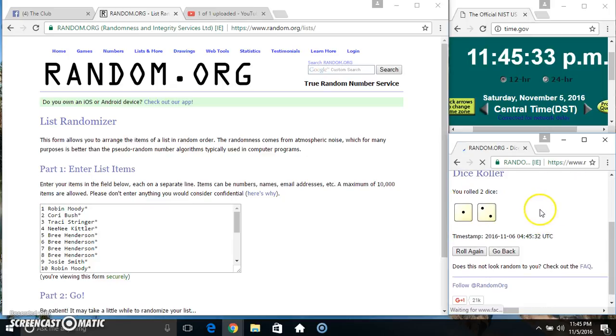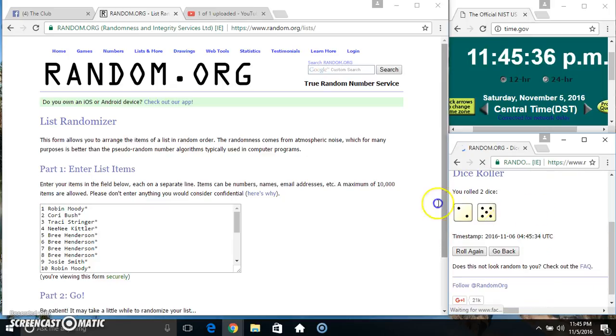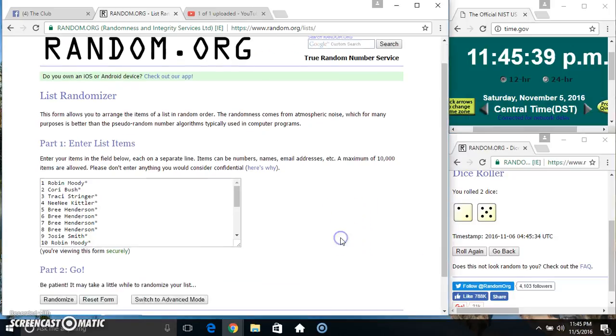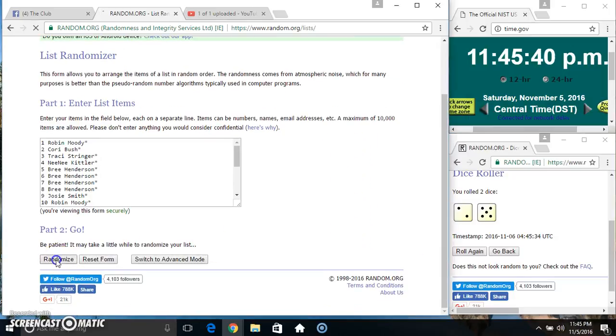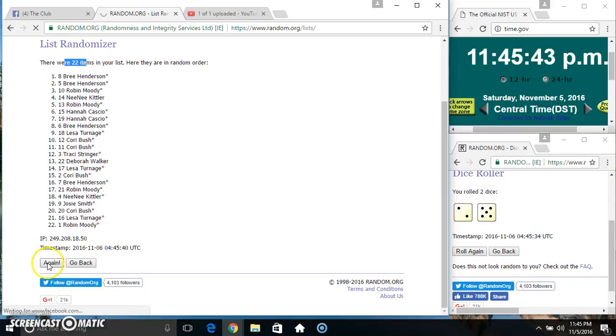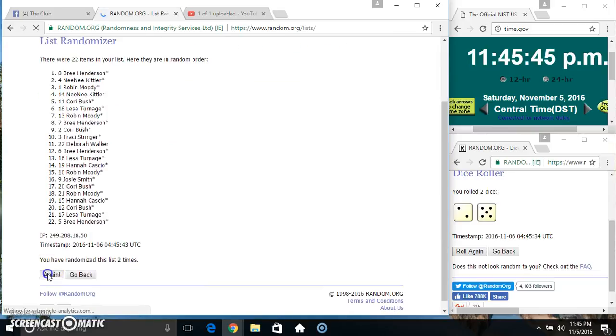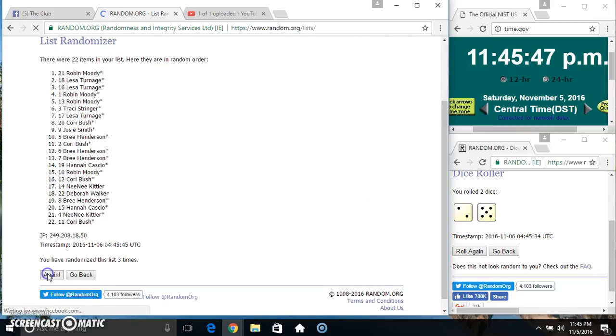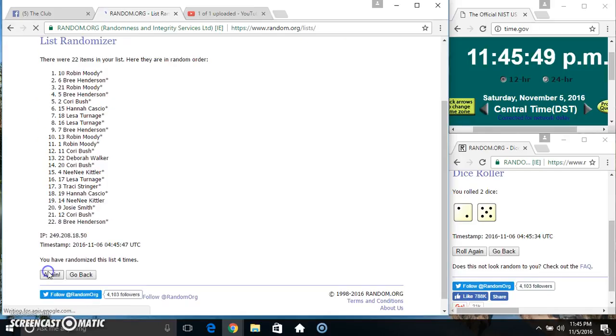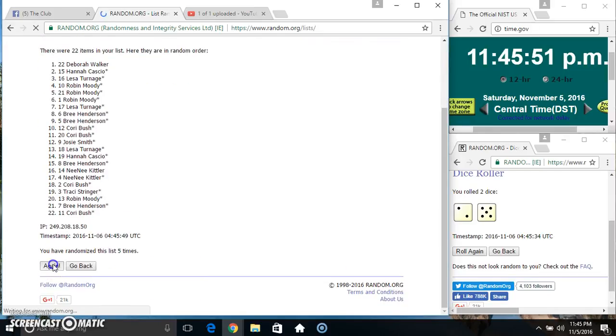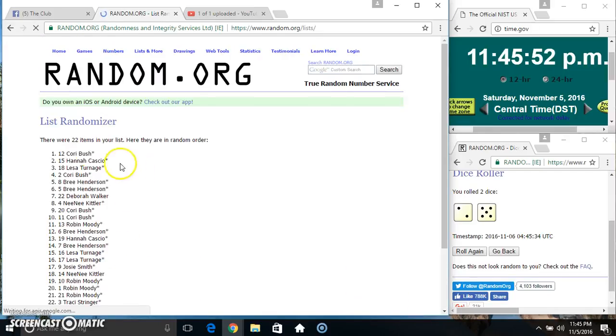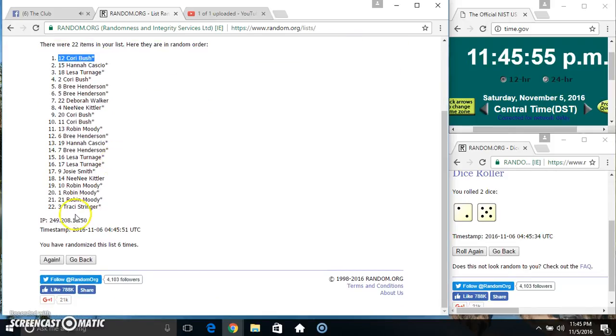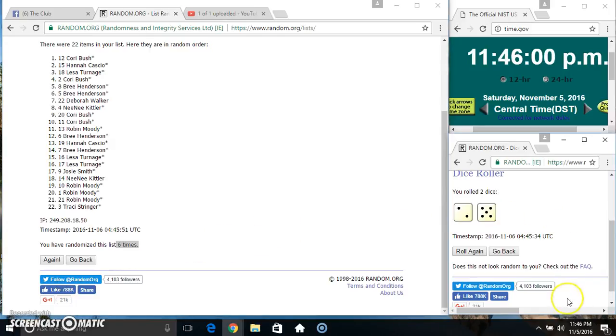3 is no good, we got a 7. 11:45, 7 times. 22 items on the list: 2, 3, 4, 5, 6. Miss Tori on top, Miss Tracy on the bottom, randomized 6 times. Dice call.